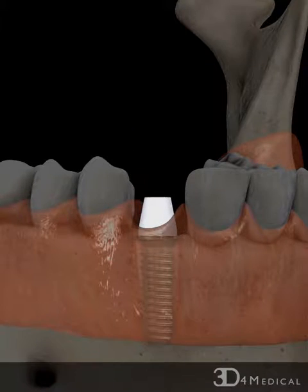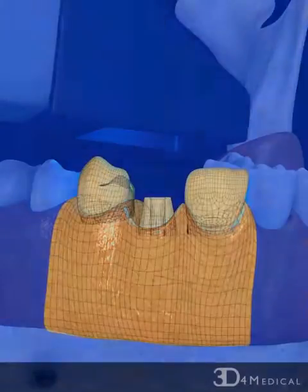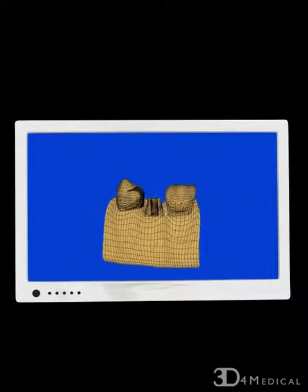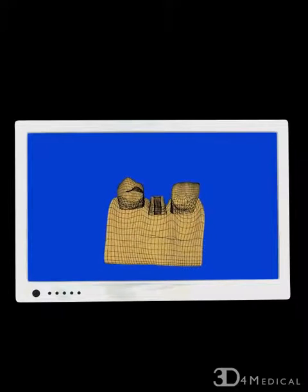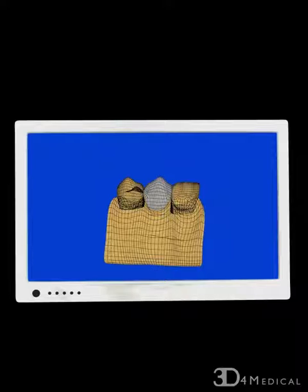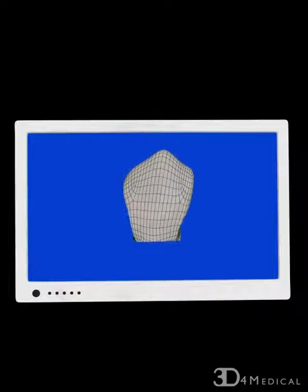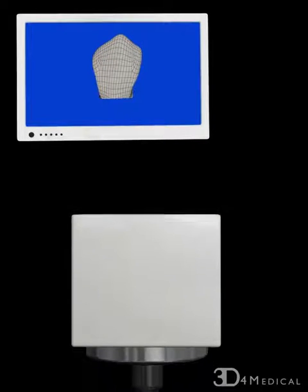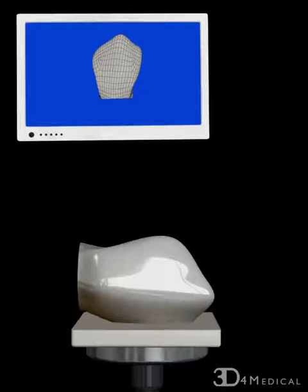A laser wand is then used to scan the gum so that a 3D model of the abutment and adjacent teeth can be created. The dentist then uses computer-aided design software to model a custom crown. The crown is then automatically milled from a tooth-colored material using computer-aided manufacturing technology.